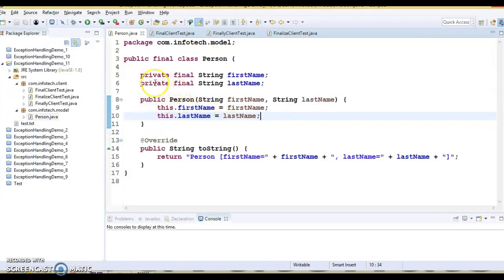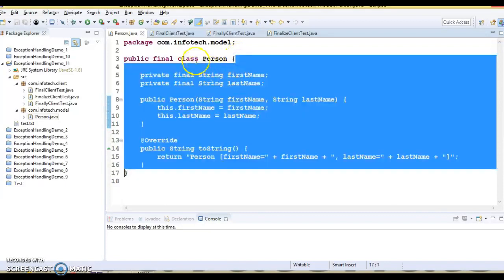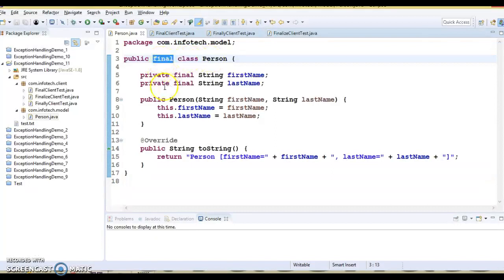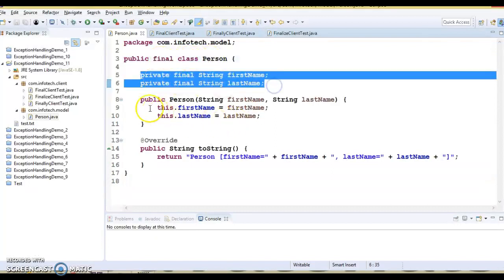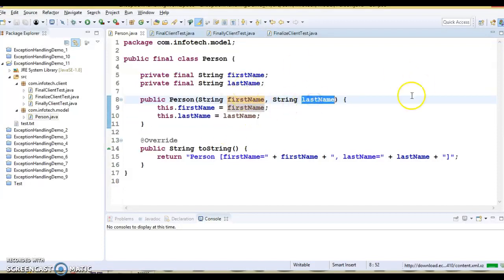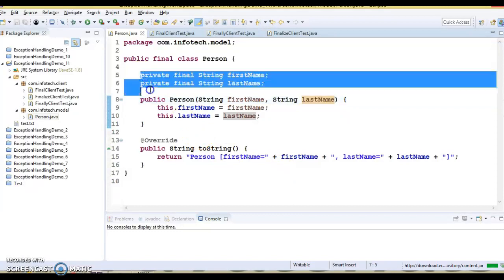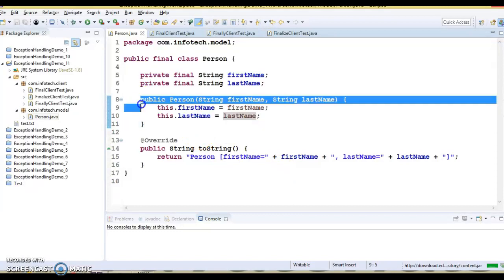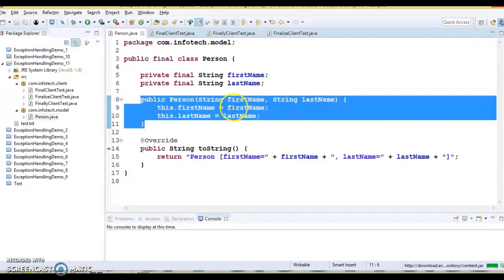That is basically how we create an immutable class. To create an immutable class, there are certain things to keep in mind. Here you can see the Person class is made final, it has final variables, and has a public constructor. If anyone wants to access these variables outside of the class, you provide a public getter, but you do not provide a setter method so that people cannot change the state of the object once it is created.